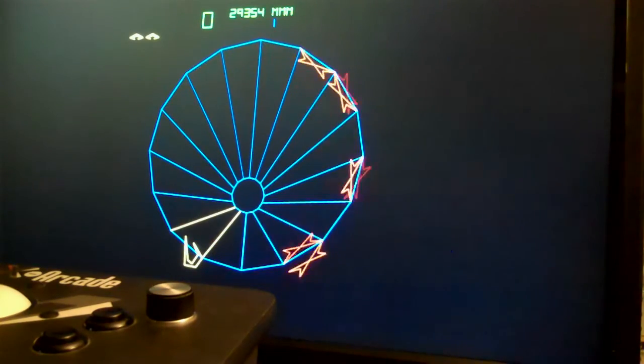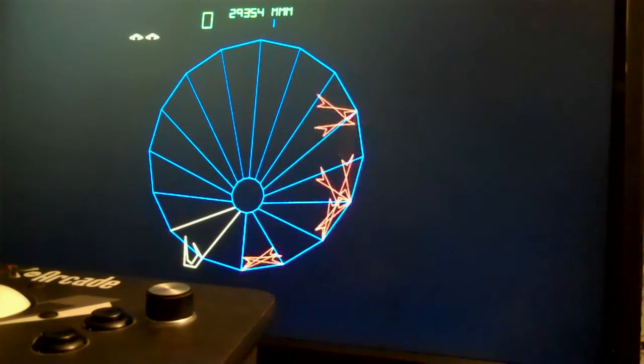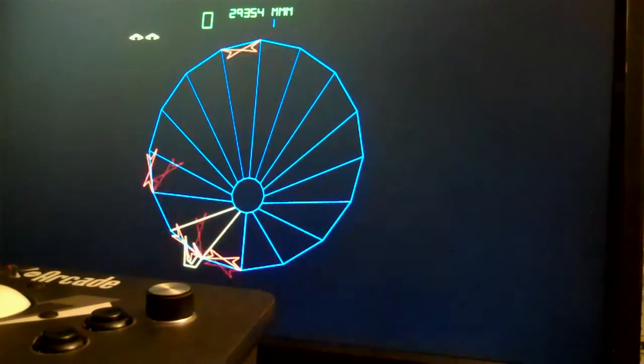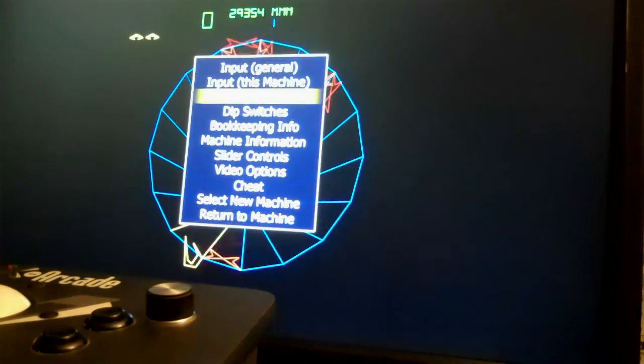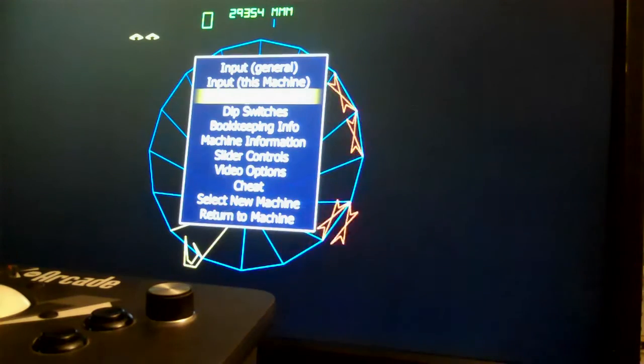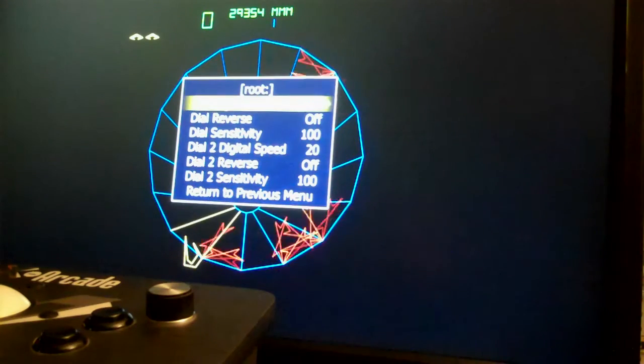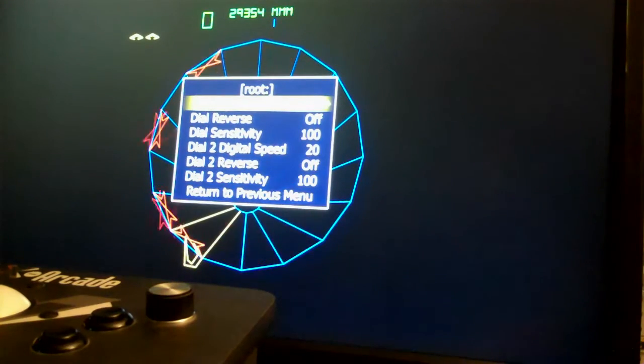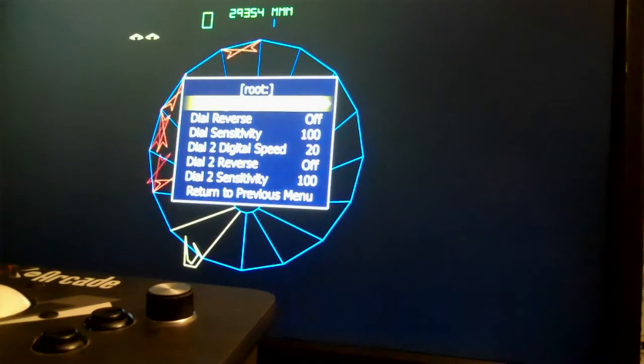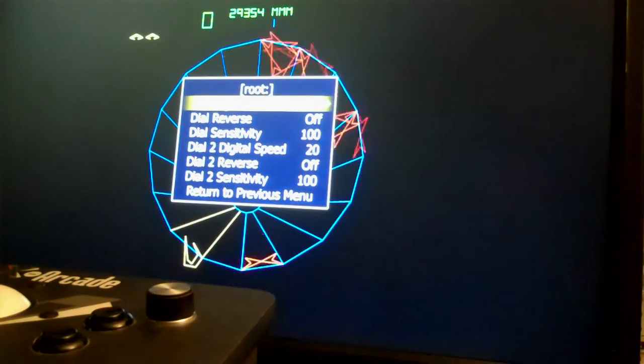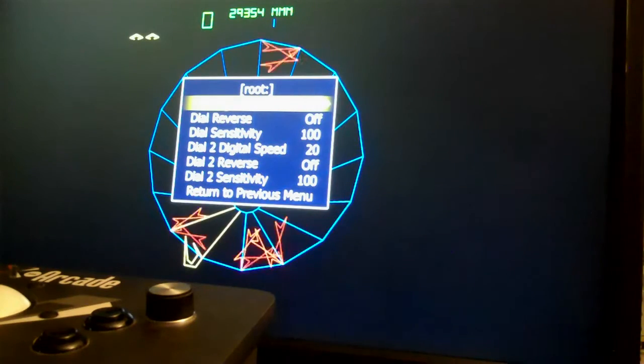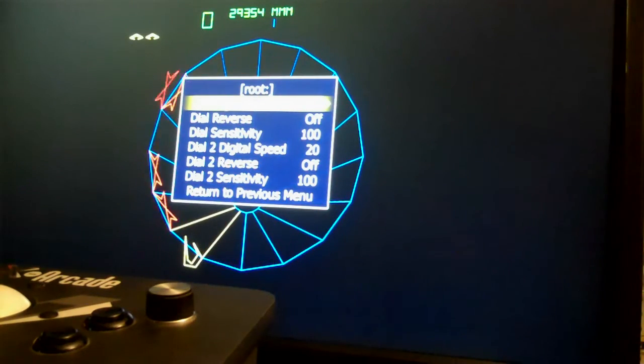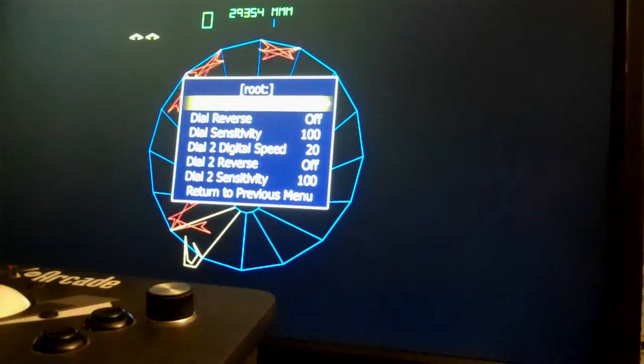So to fix that, press tab, go down to analog controls. You can ignore digital dial speed. That's if you're using a keyboard or joystick or something instead of an actual analog device like a mouse or a spinner.